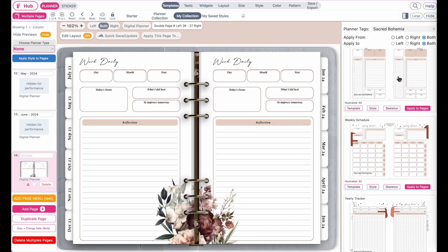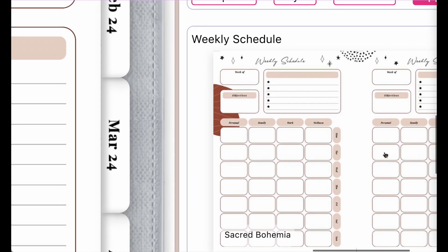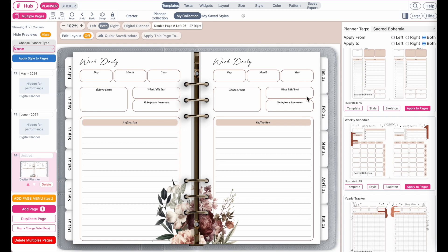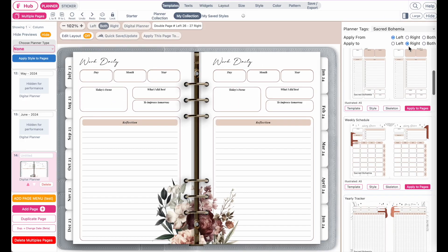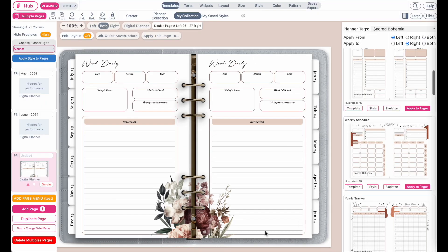Now let's say you only want to insert maybe the left page of this planner into the right page of the digital planner. All you need to do is click here on left to right, and by selecting these options you select to insert the left page from your planner into the right side of the digital planner.